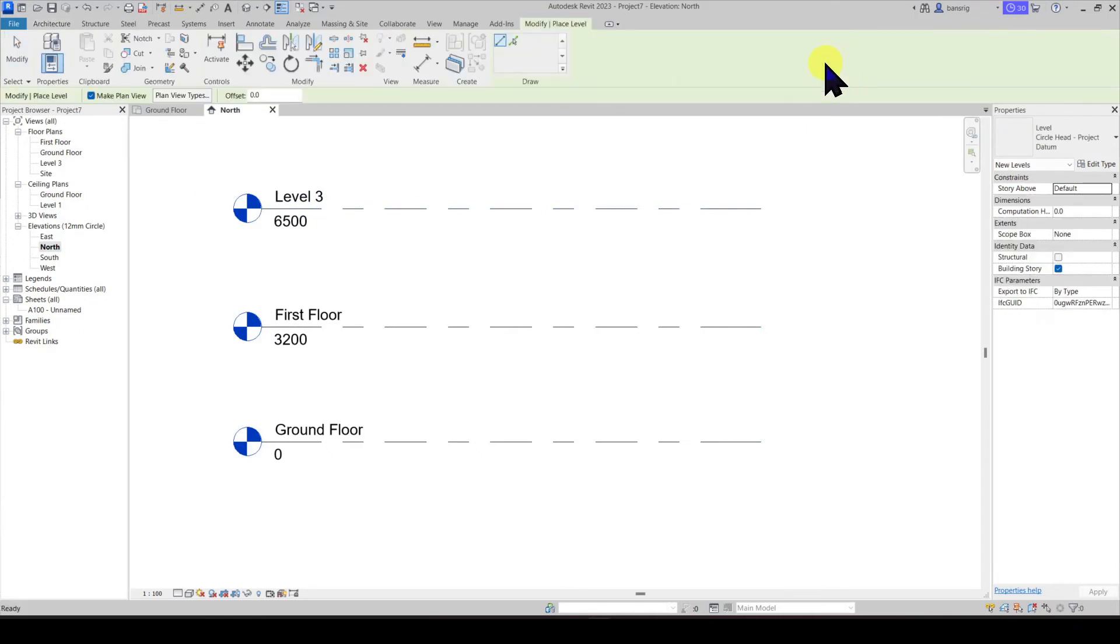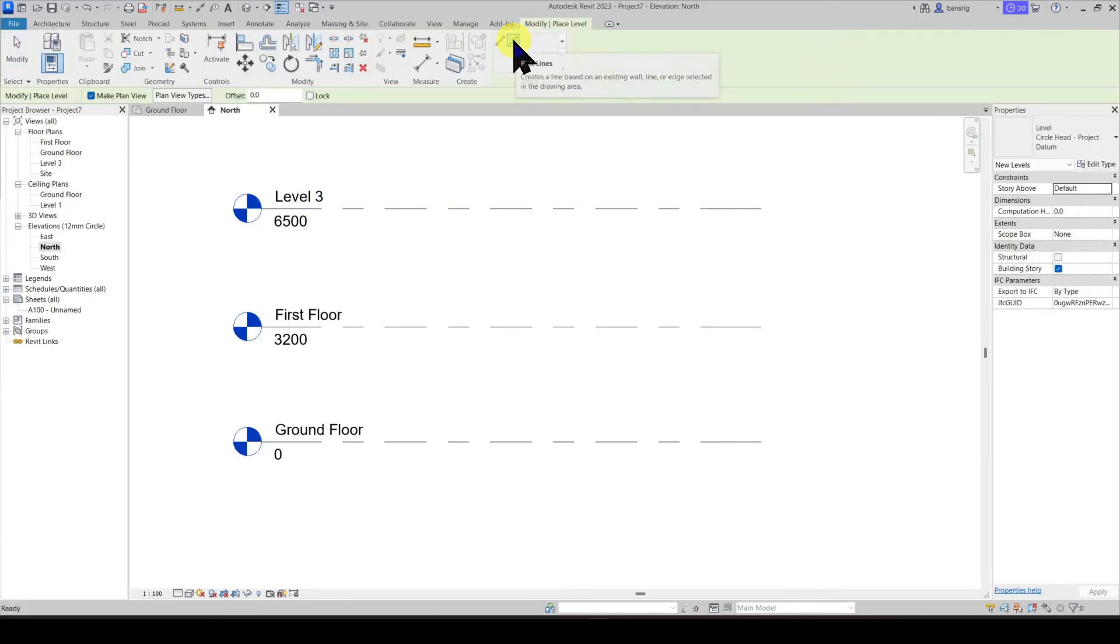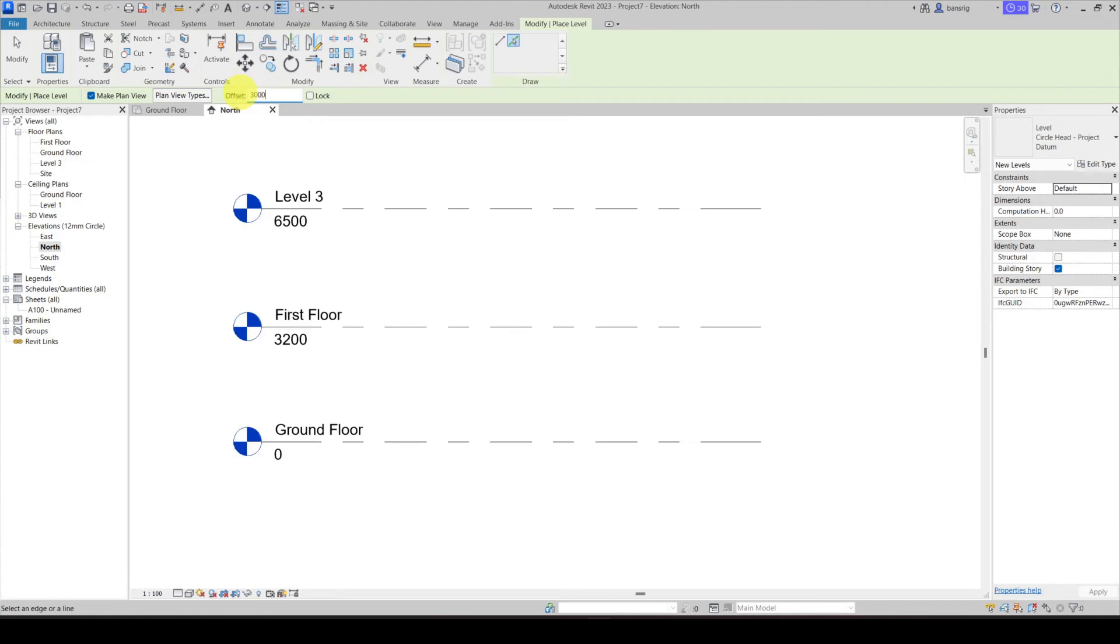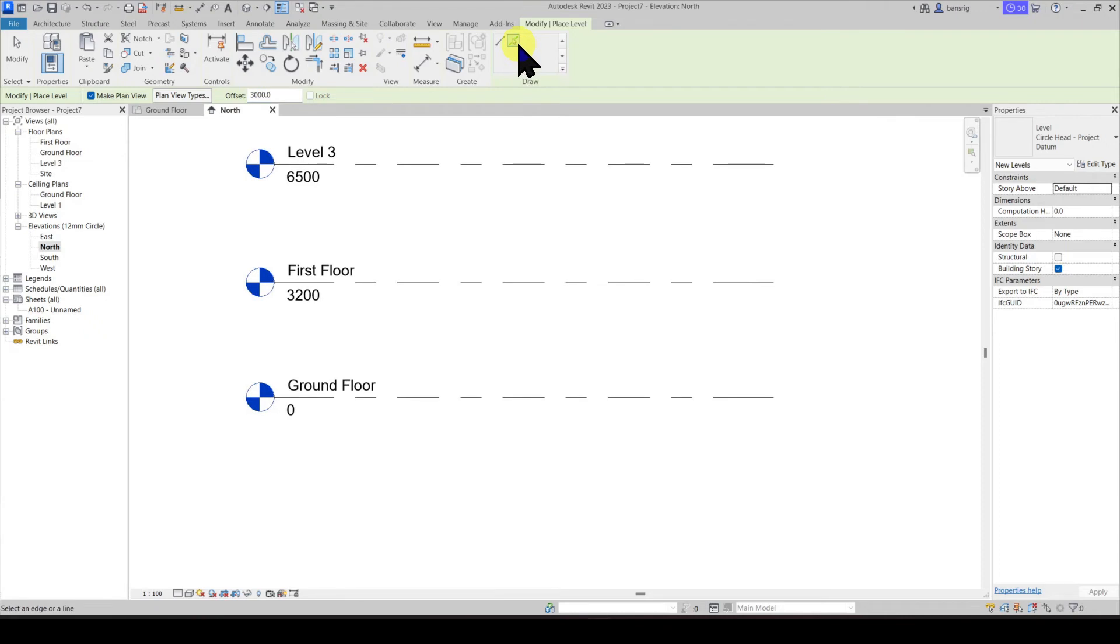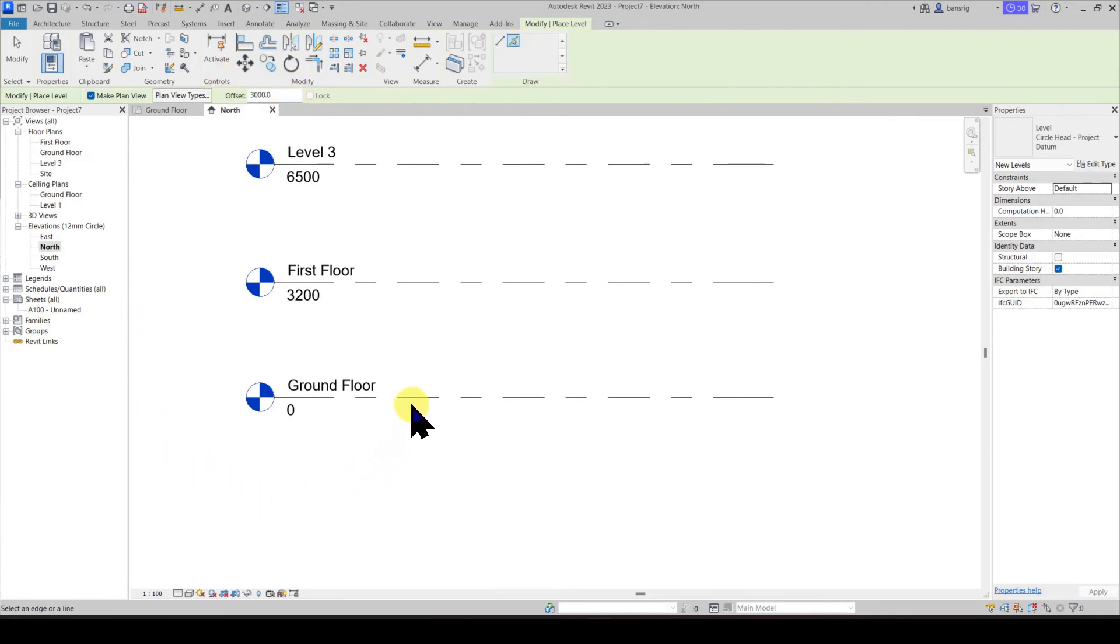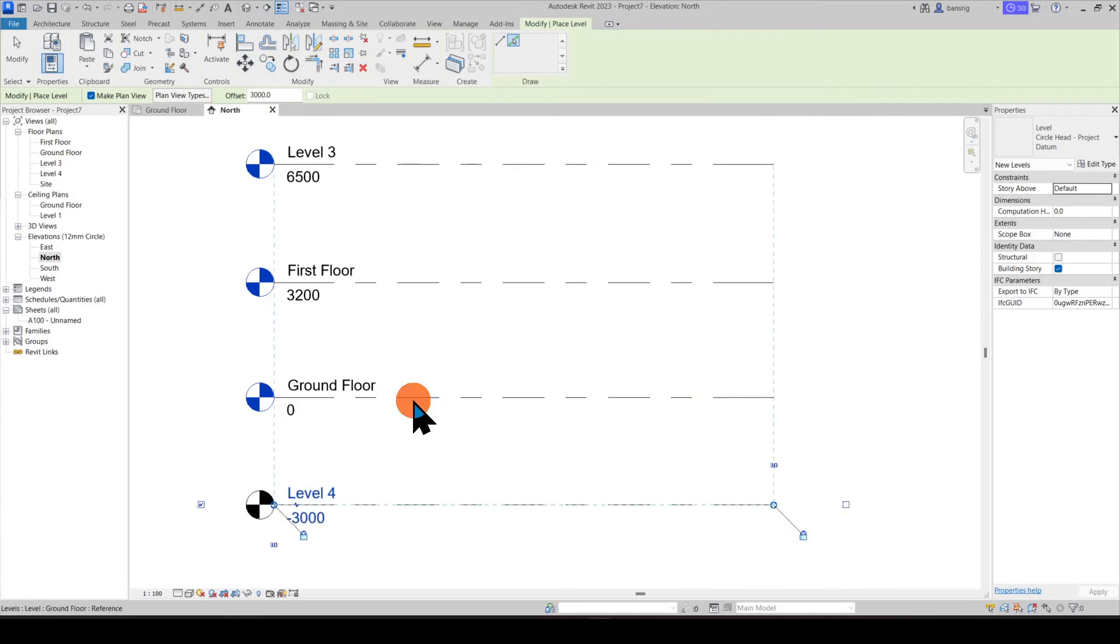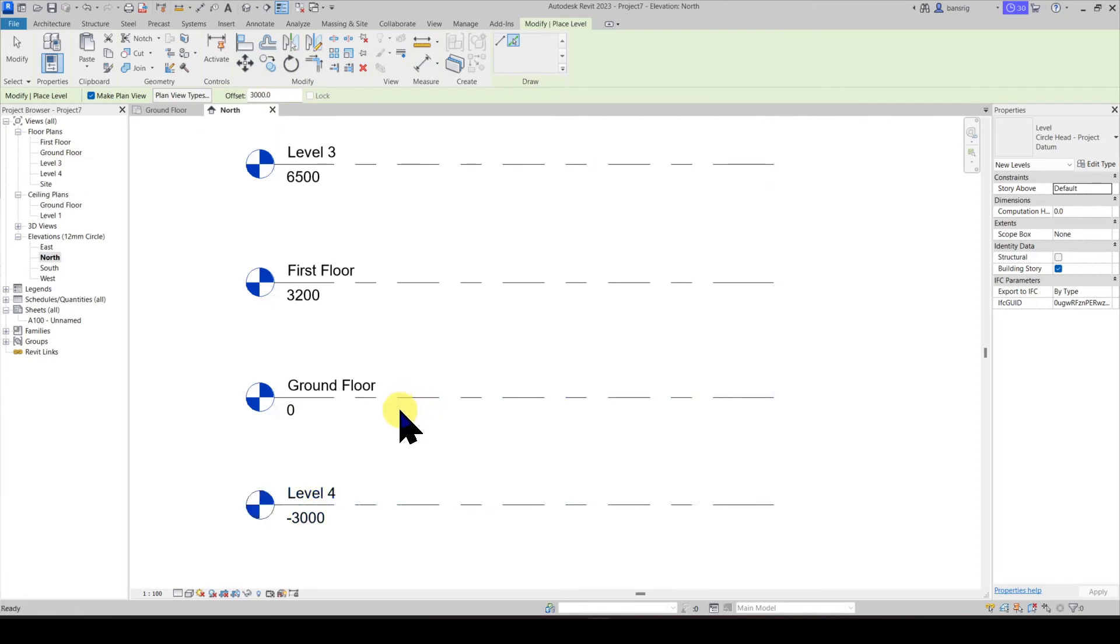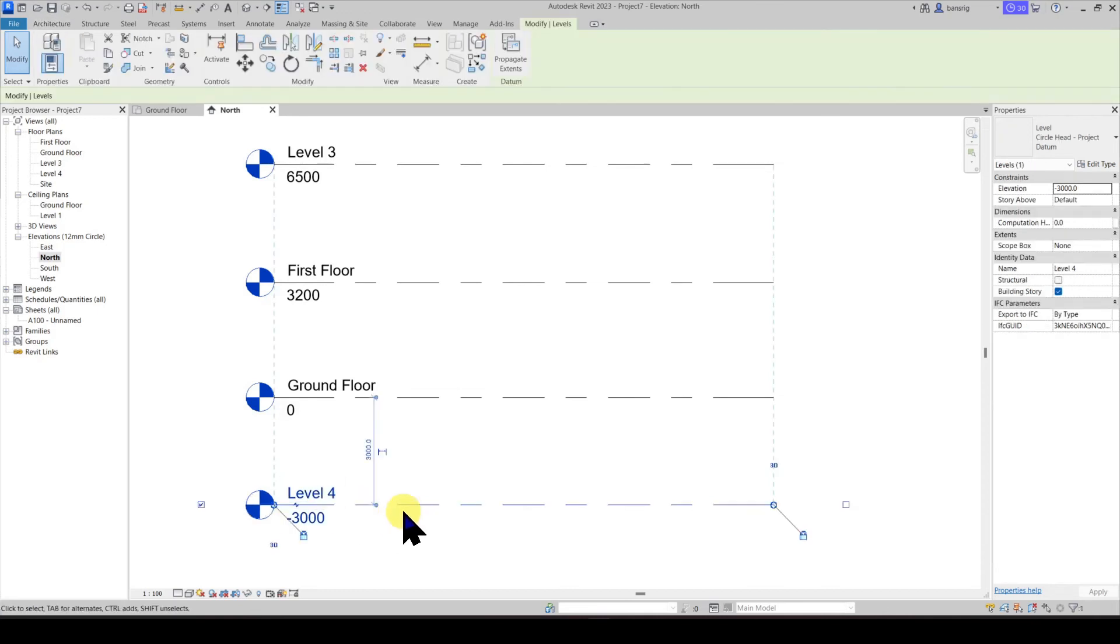When you are creating a level, you also have an option of picking lines. You can use this option to create a level line with an offset. For example, if I want to create a level at 3000 millimeters offset from this ground floor, I would choose pick lines, give an offset, and approach this level line from the bottom. Click here and you will see that we have a new level created at an offset of 3000 millimeters. We can select this level line and rename it.